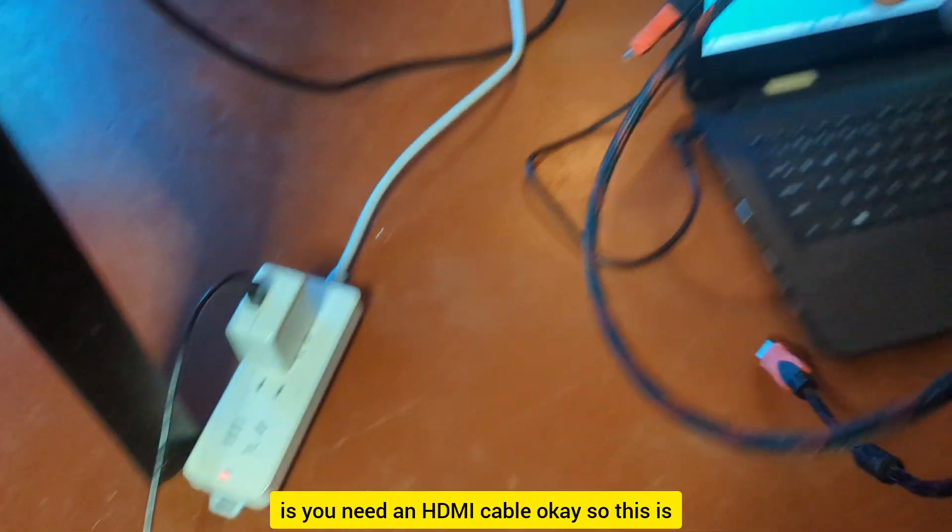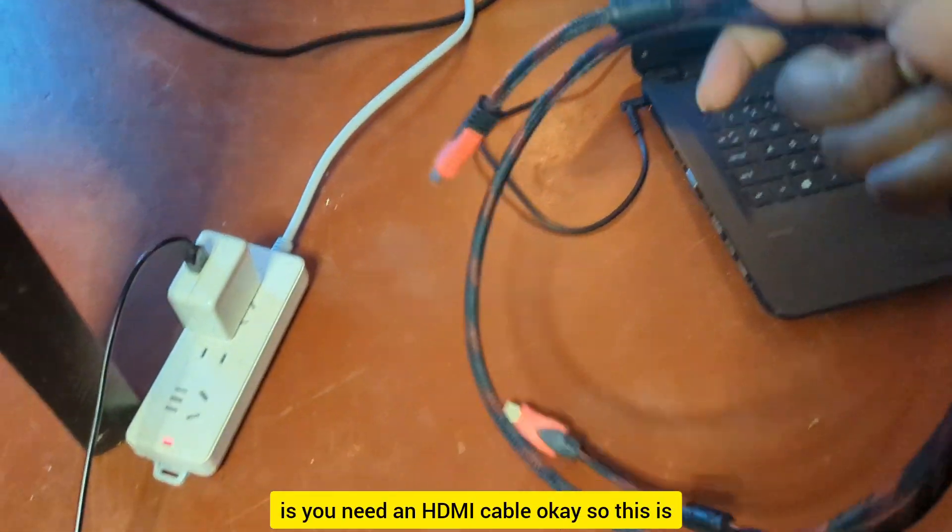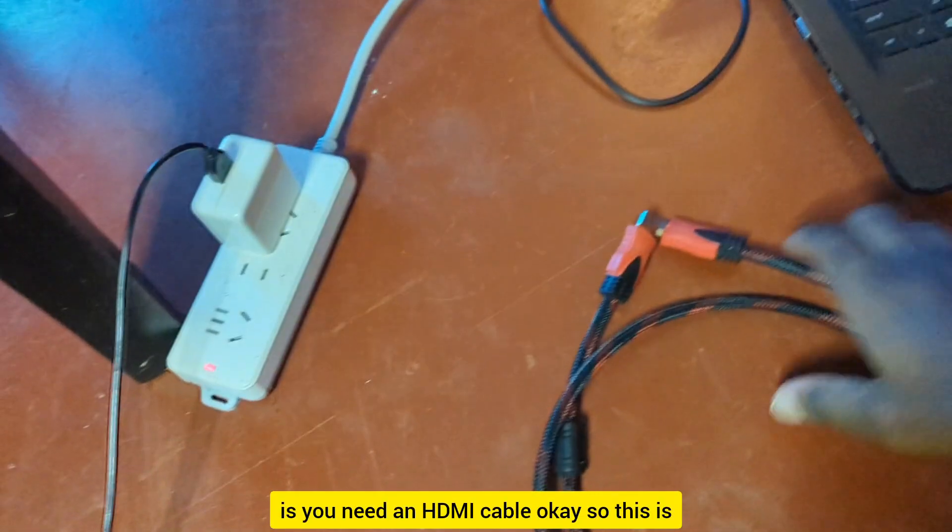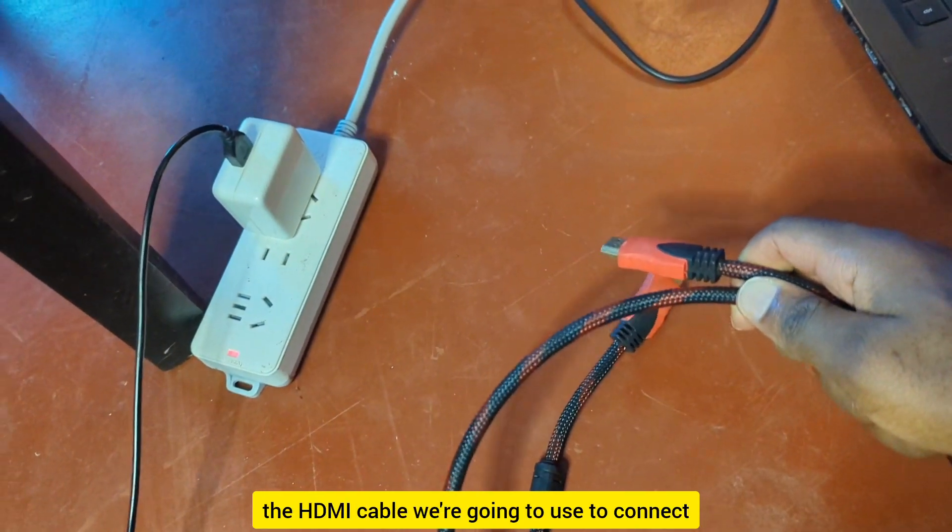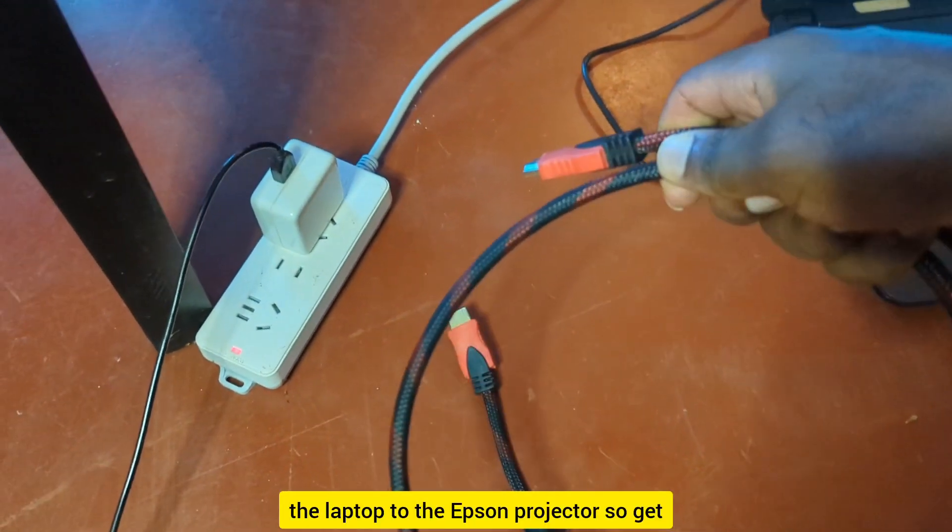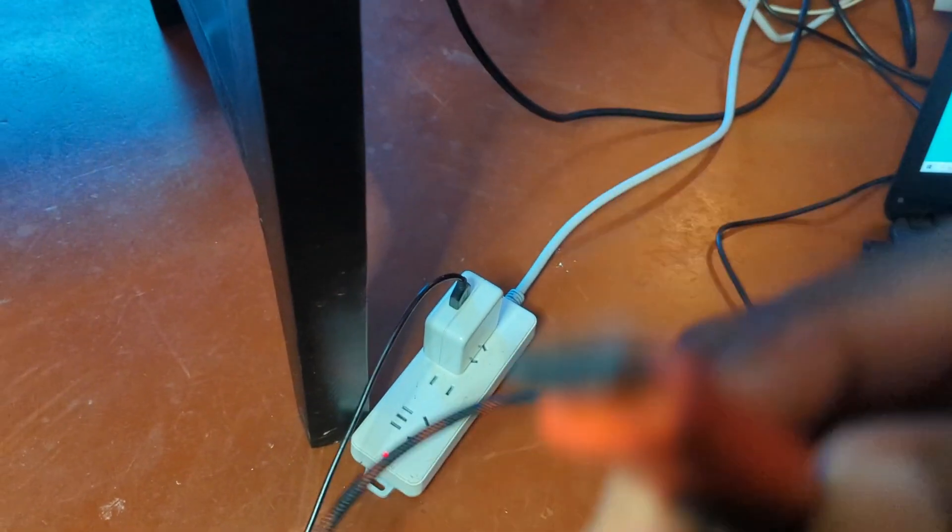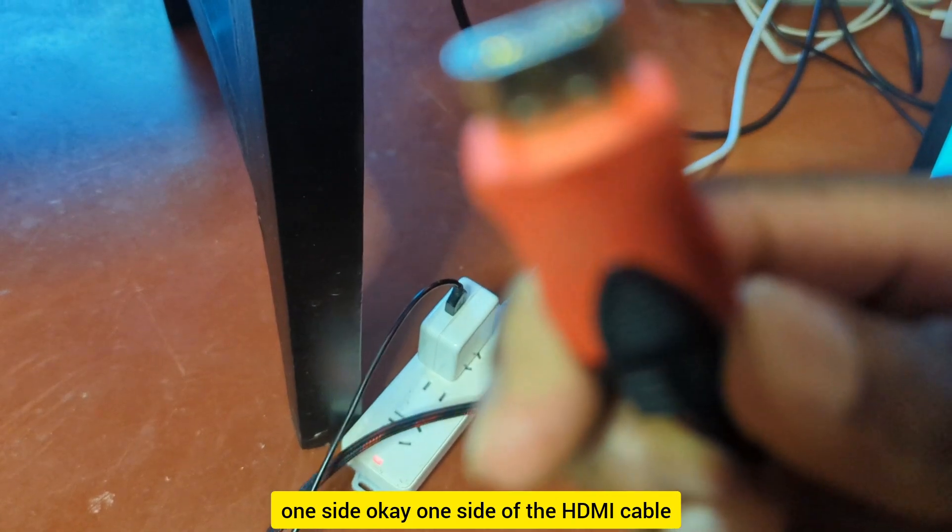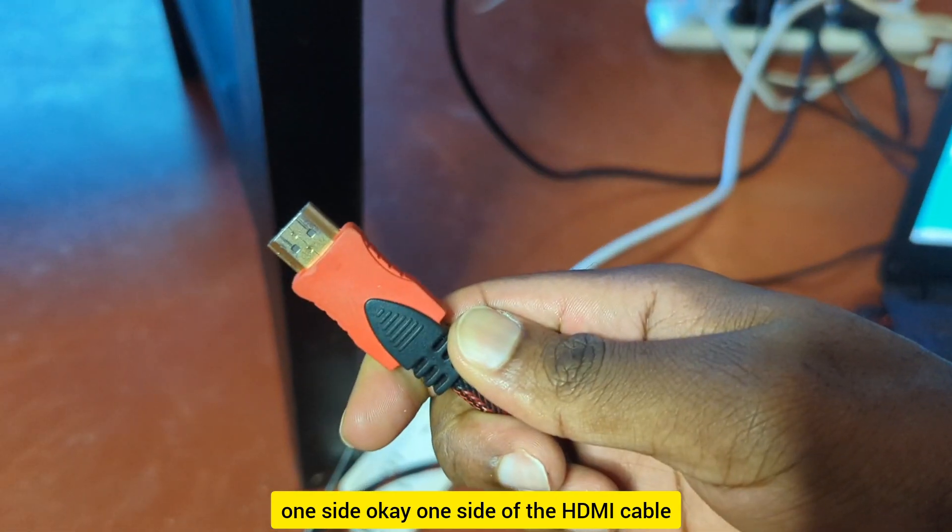So first of all, what you need is an HDMI cable. This is the HDMI cable you're going to use to connect the laptop to the Epson projector. So get one side of the HDMI cable.